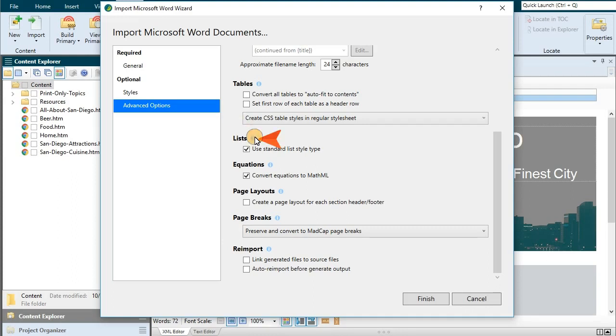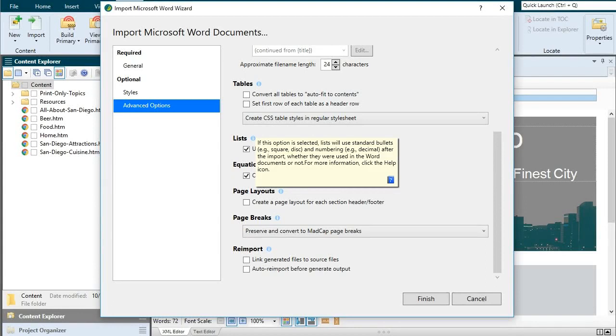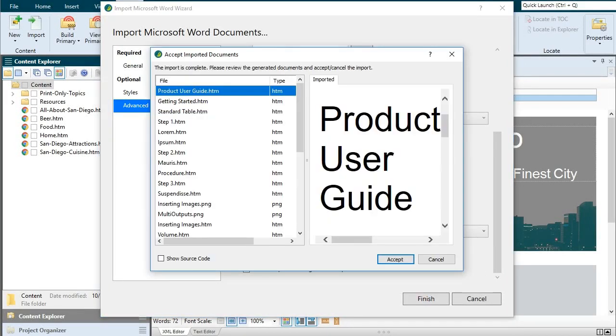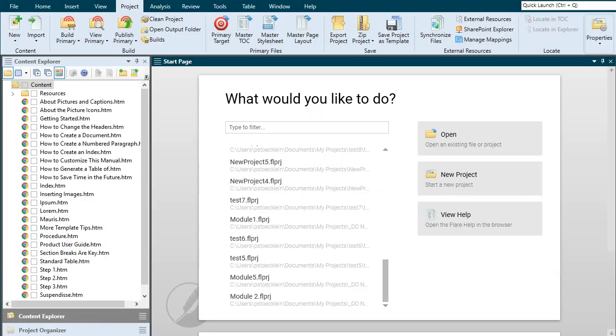After you click finish, you'll see a dialog that shows the files that will be created as a result of the import. If you're happy with it, click accept and you're done.